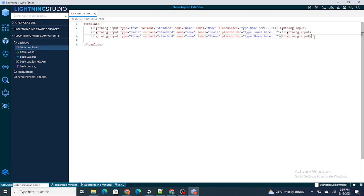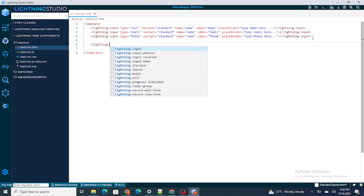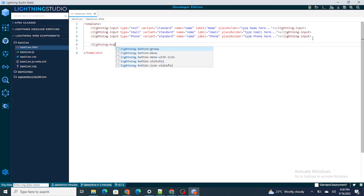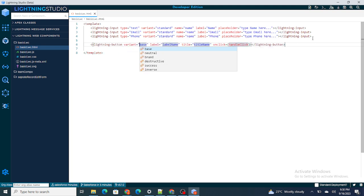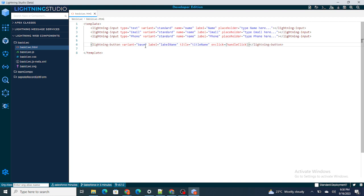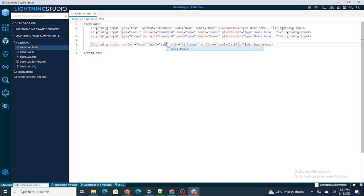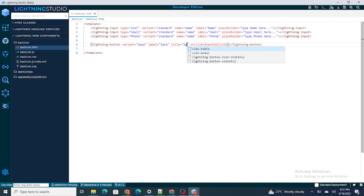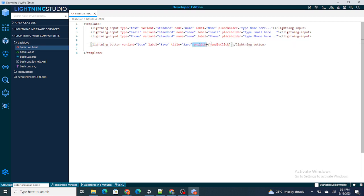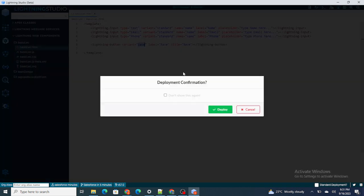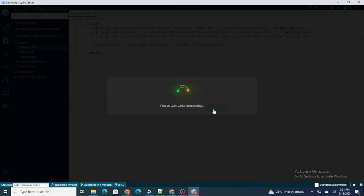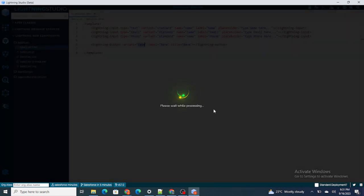Now three input fields are created. The last and final thing that we have to build is a button. I'm going to write a lightning-button. As you can see, automatically all the things are visible to me. I'm going to write the label name as save and title will be also save. I'm removing this onclick as we don't need it now, but I'll explain what's the use of this onclick. And variant equals to base.